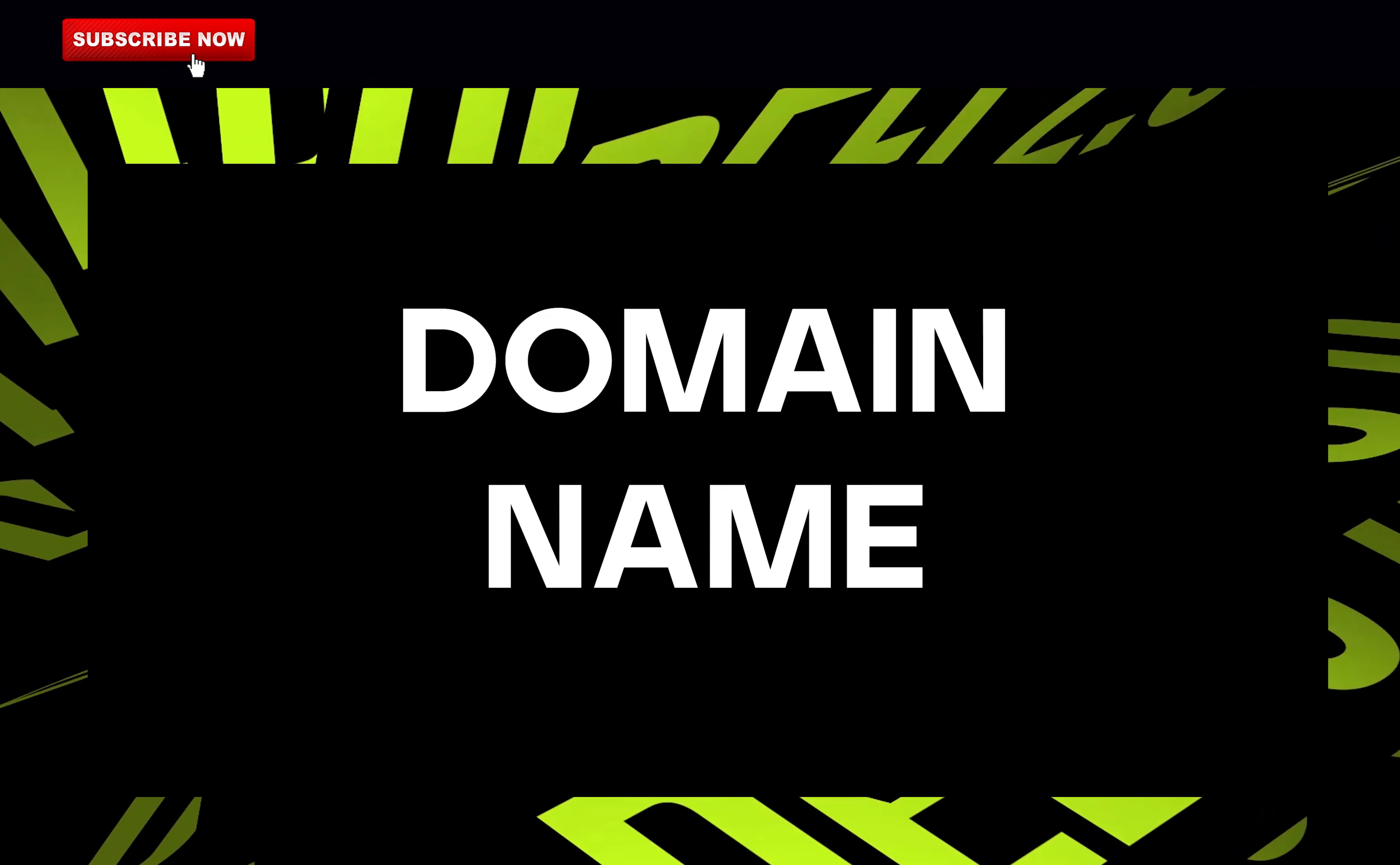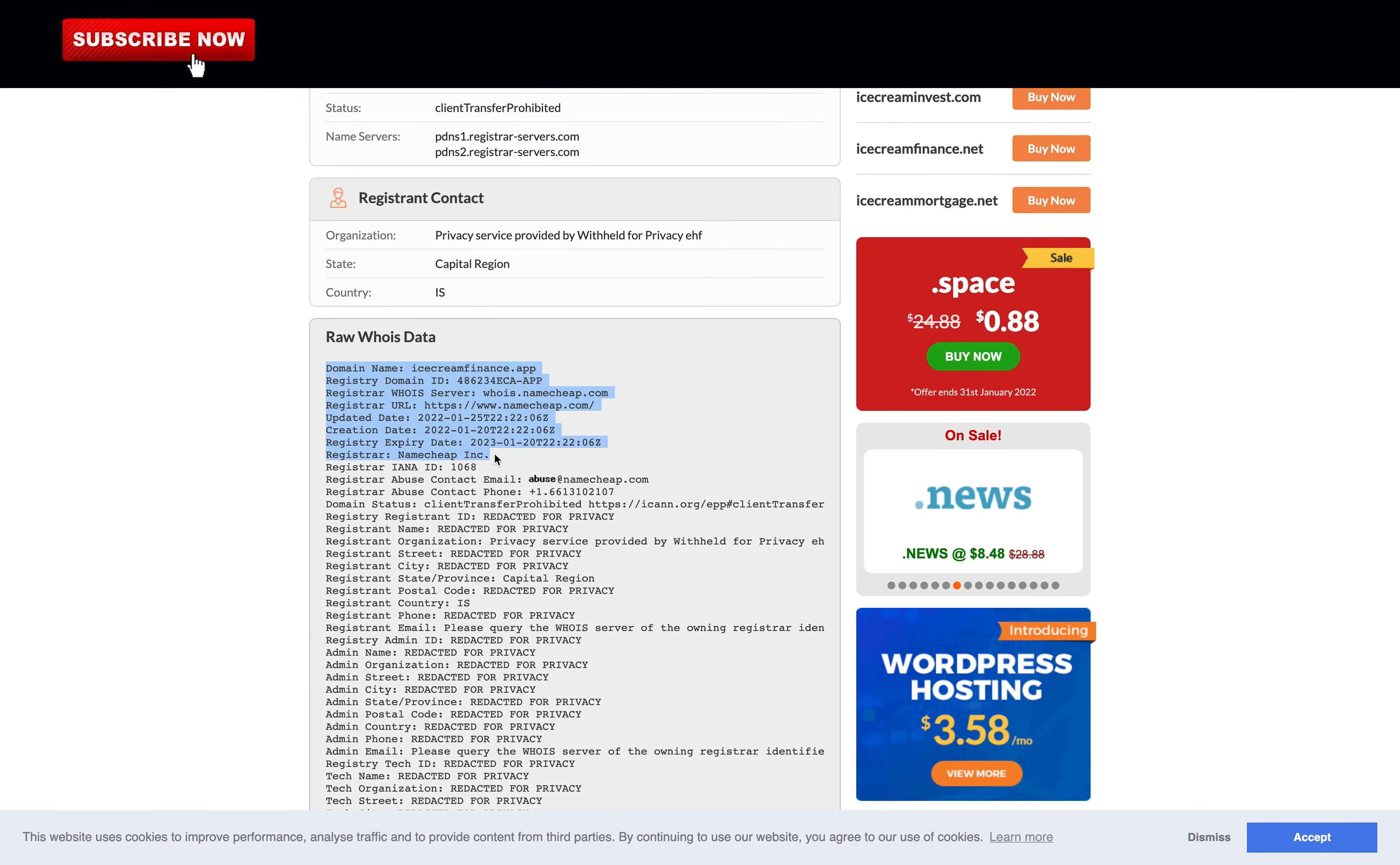Checking their domain name. We can check the info on their domain through the website who.is and they registered on Namecheap, which is a reputable domain name service, on the 20th of January. Their information is masked so 0.5 points for that.